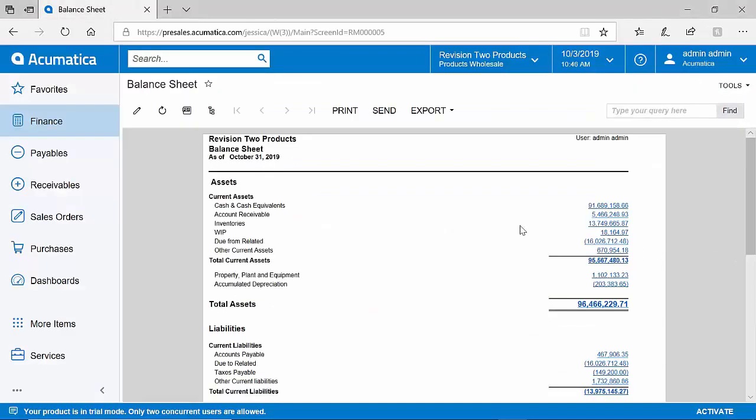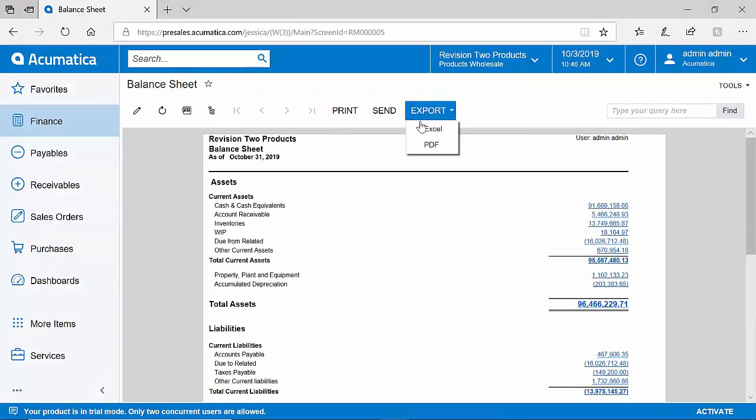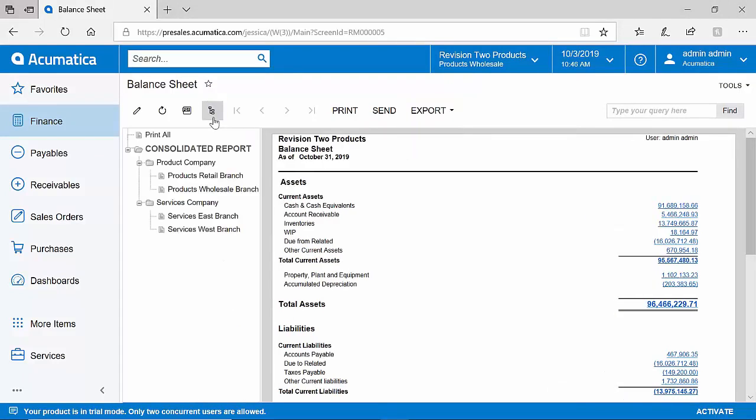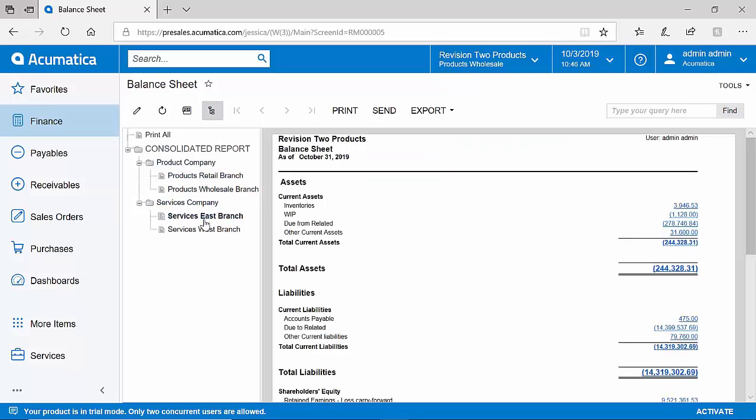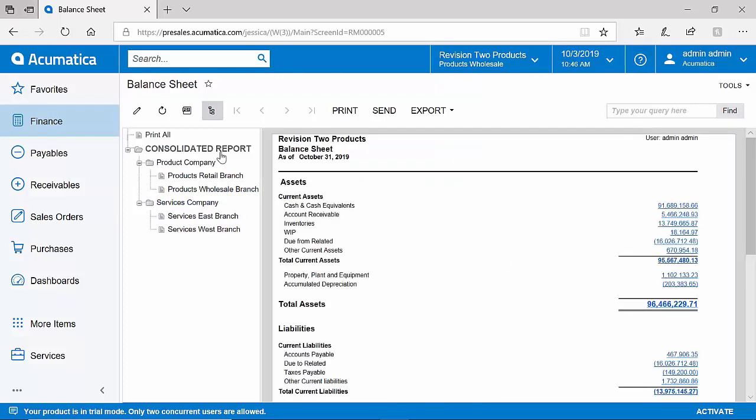I have the ability to take any Acumatica report and print it, send it via email, or export to Excel or PDF. I can also choose to group these reports based on a number of unit sets. In my example, you can see that my balance sheet is broken out by companies and branches. If I'd like to take a look at the balance sheet for just one branch, I can easily drill into that data versus my consolidated report.